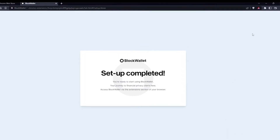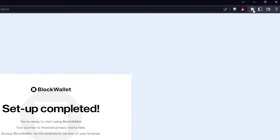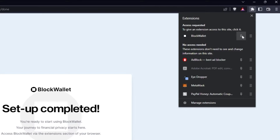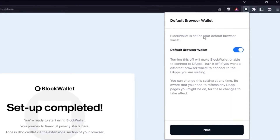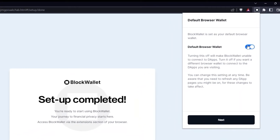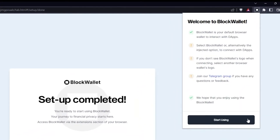I'll just make sure that it's always visible so I will pin it to my browser toolbar. This way it won't hide away and I see it's added as my default browser wallet — very good. Click next and after reading the points, start using.